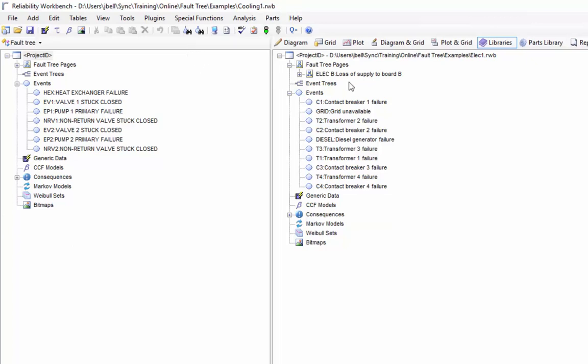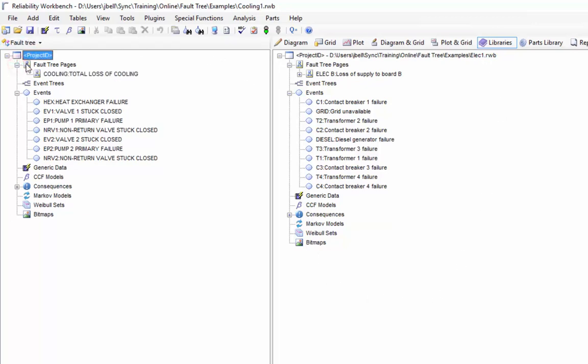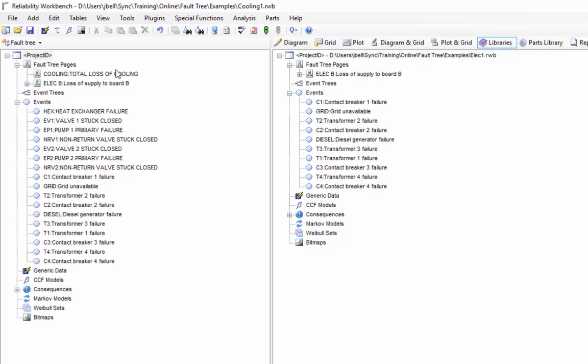Remember this is the path of my current project file and this is the project tree for my current project file. I can copy data from the library simply by dragging and dropping from the library tree on the right hand side to the project tree on the left. Let's take a look at how to do that. If I grab my elecb fault tree, I can drag and drop it across to my fault tree pages on the left hand side and now it's been added to my project.